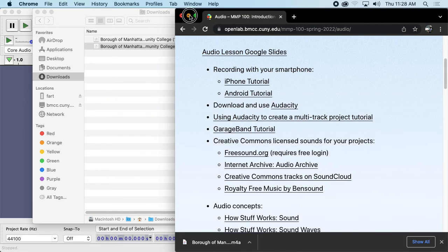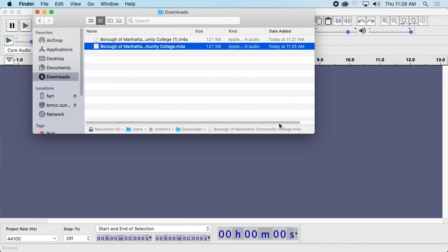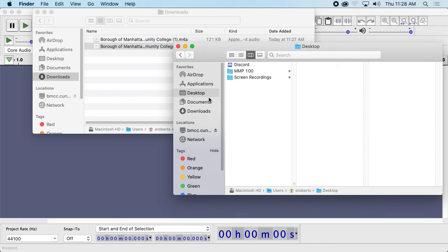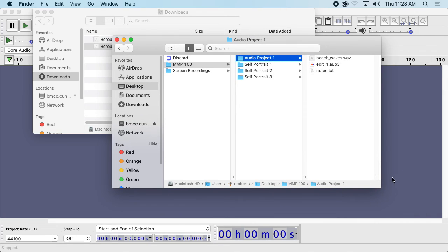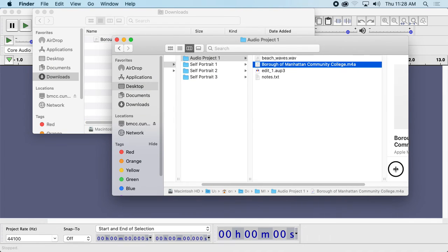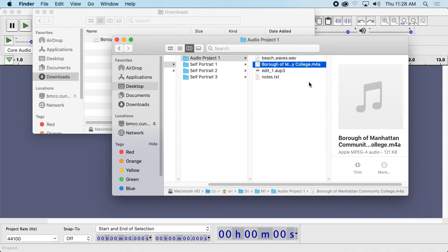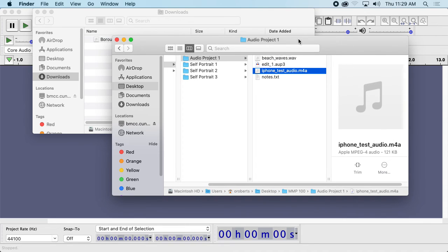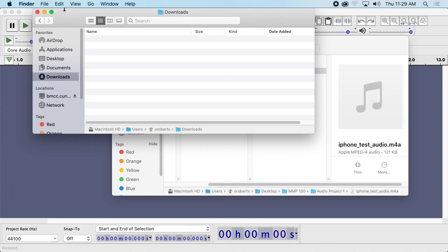I'm going to close my iPhone and work with this. Now I have this audio file in my Downloads folder and I can drag it directly into Audacity. But I want to make sure I don't lose my file, so I'm going to open a new Finder window with Command-N, go to my Desktop, go to my folder, and go to Audio Project. I'll drag this in here. It also named the file based on where it thinks I am, which is accurate. So I'm just going to change the name to 'iPhone Test Audio.' Now I know I have it in my Project folder and I'm not worried about losing it.